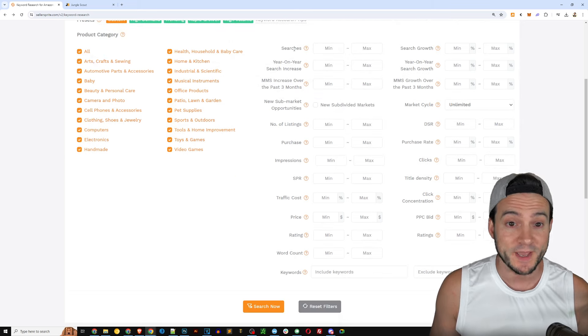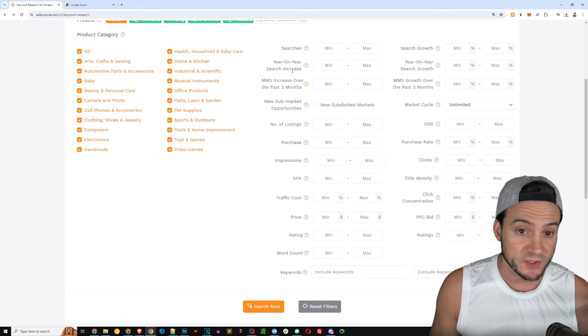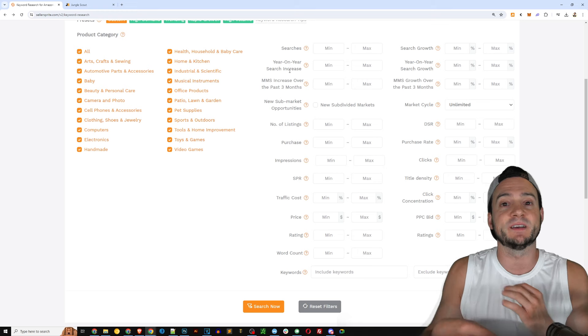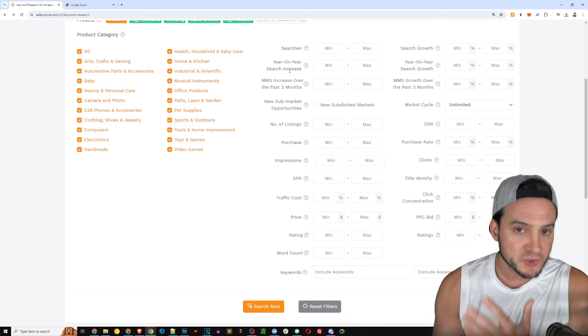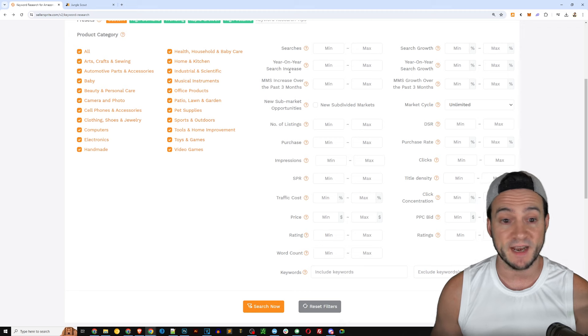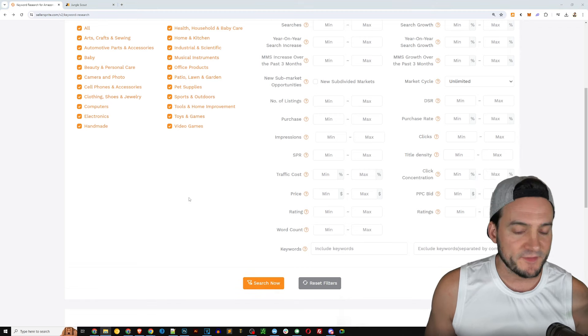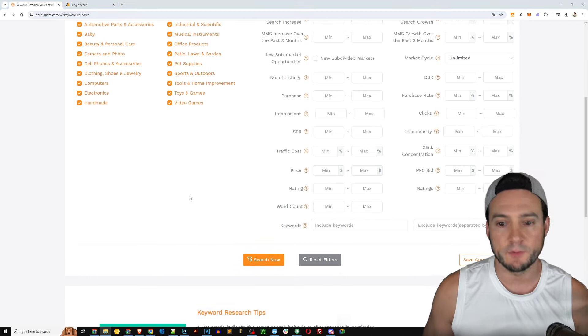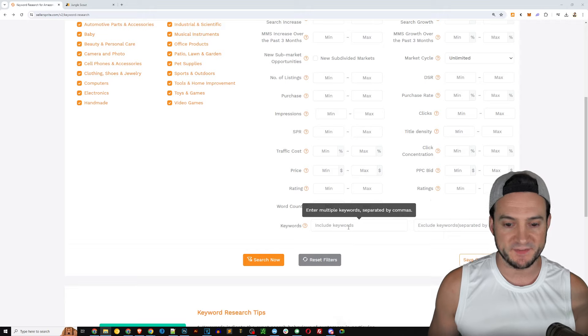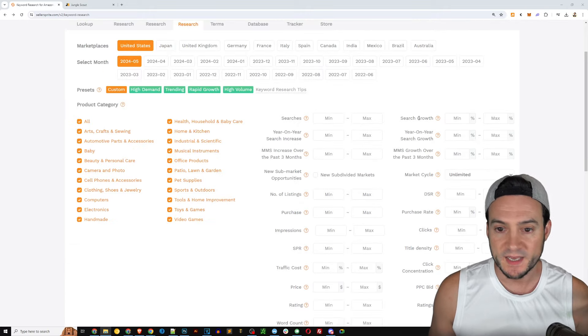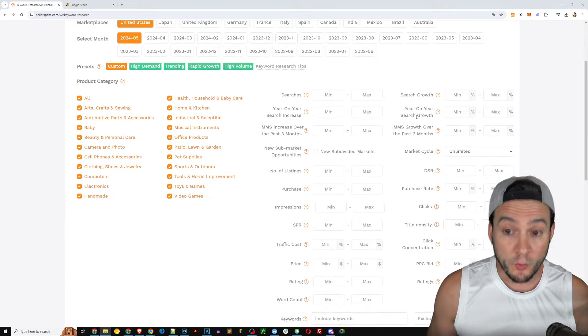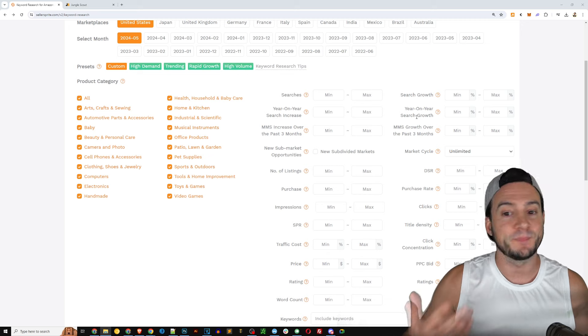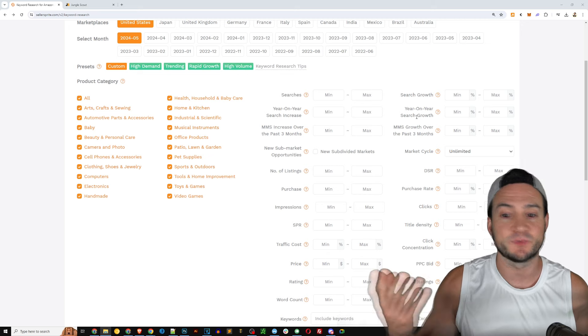Now these tools both have just so much information and utility built in, it'll take forever to compare every single one apples to apples. But I did want to focus on the keyword research tool as well before I wrap the video.